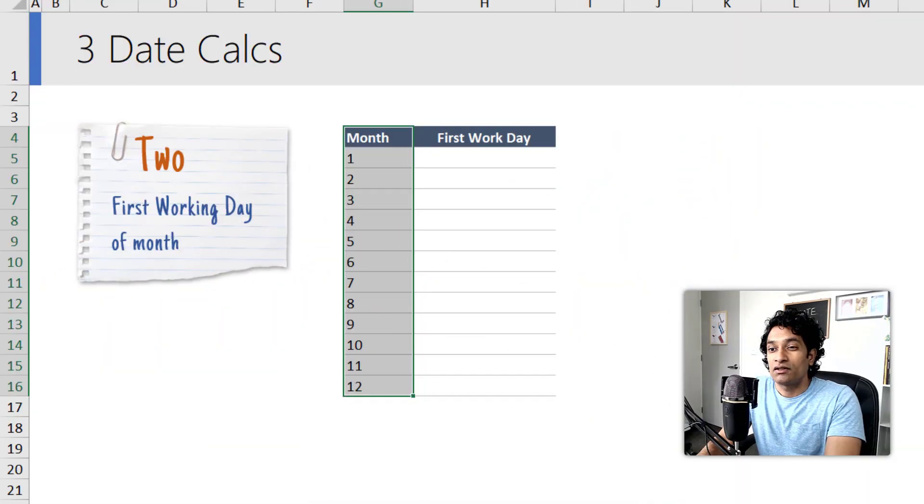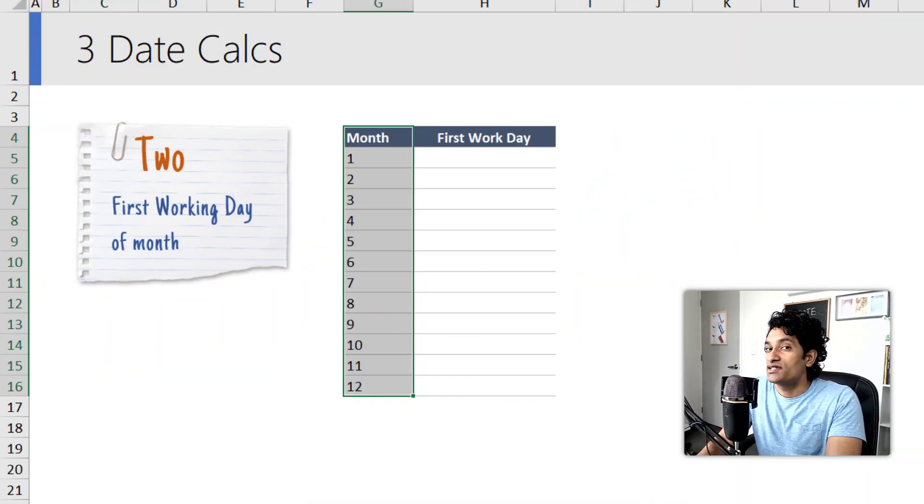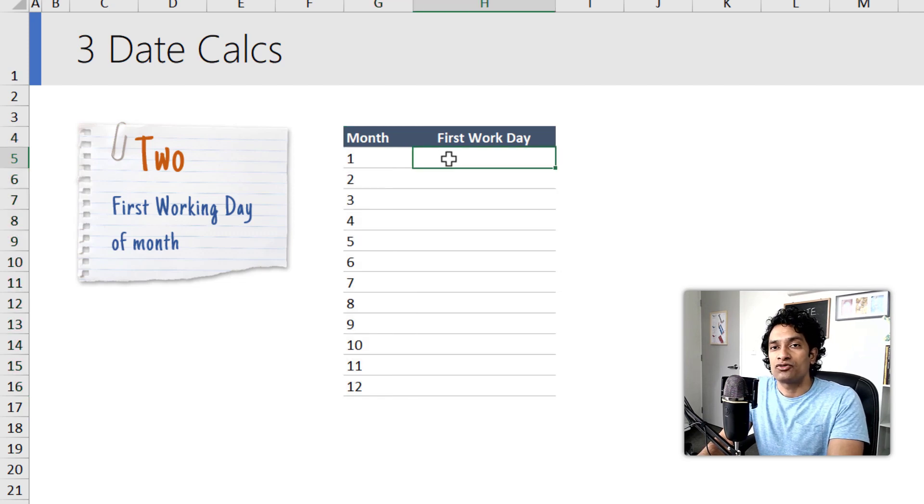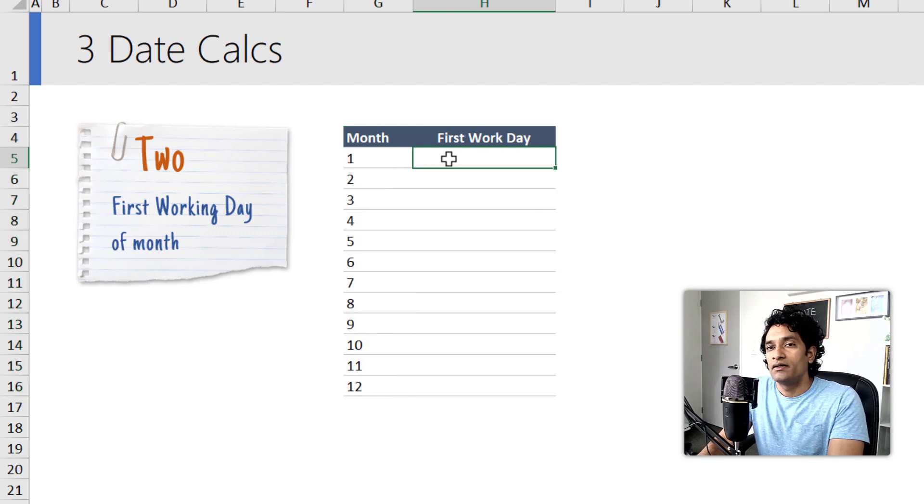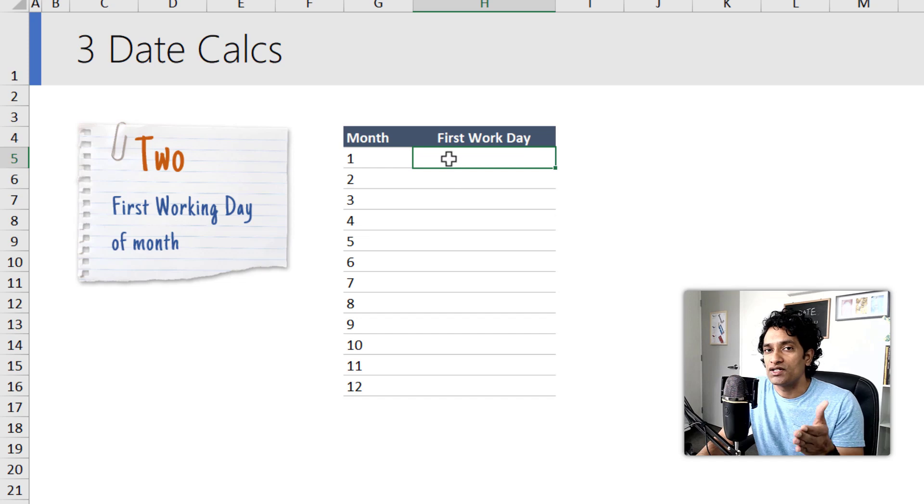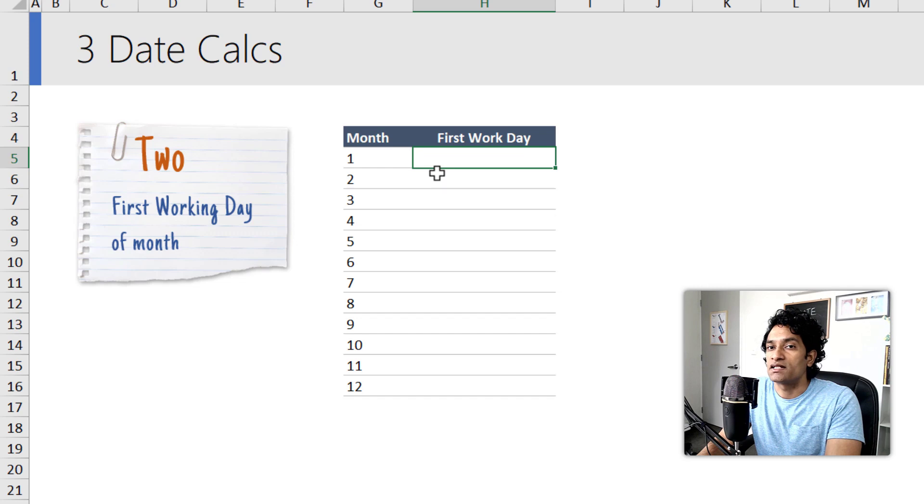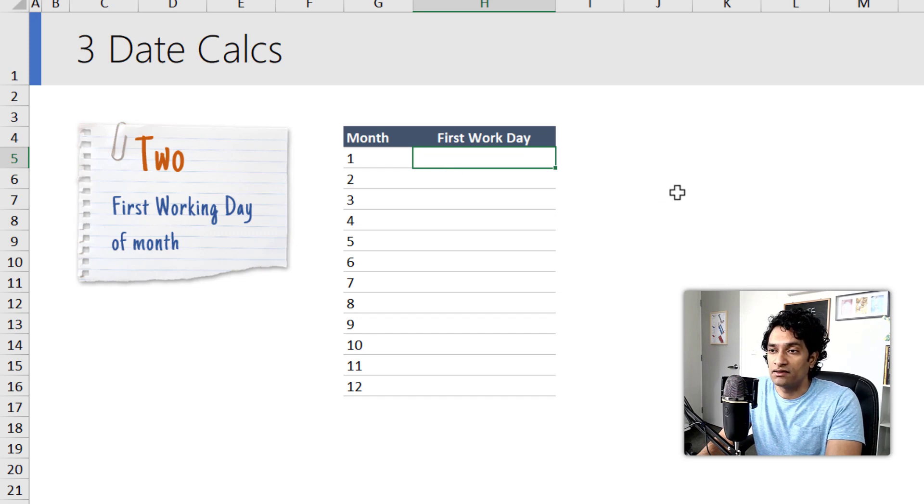The second formula that you need to know is how to calculate the first working day of the month. Again, this depends on how your work week is defined, but let's just say your work week is from Monday to Friday. In that case, the first work day of the month is nothing but the very first Monday of the month.